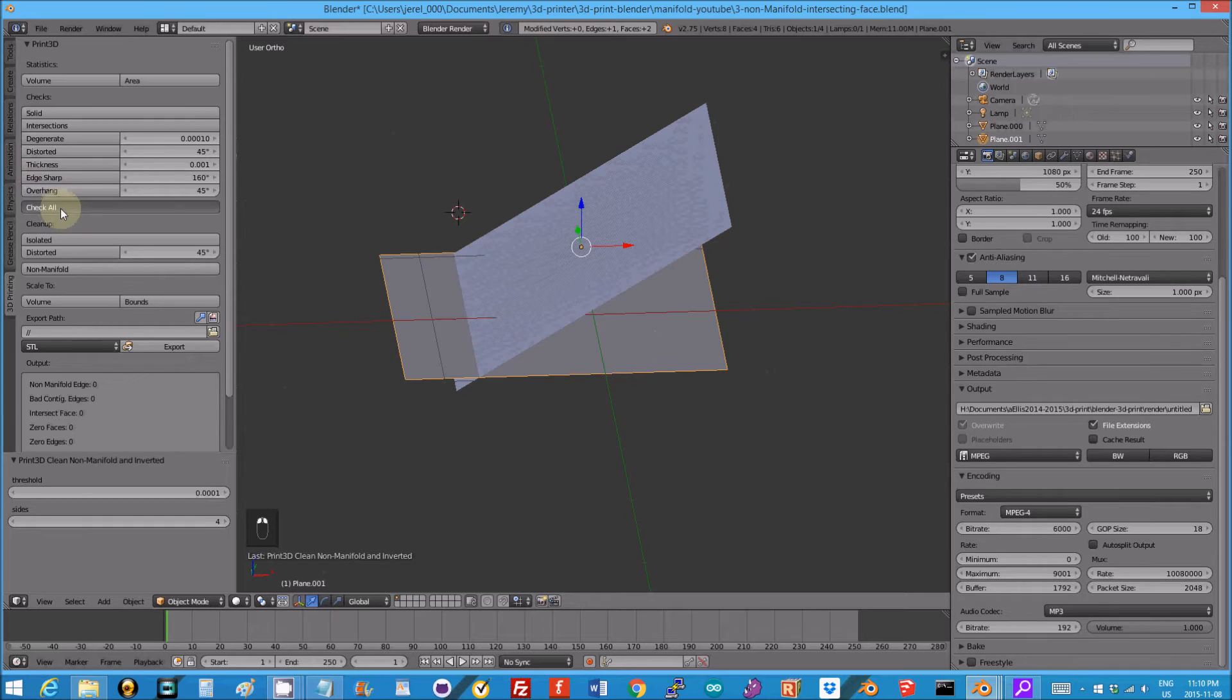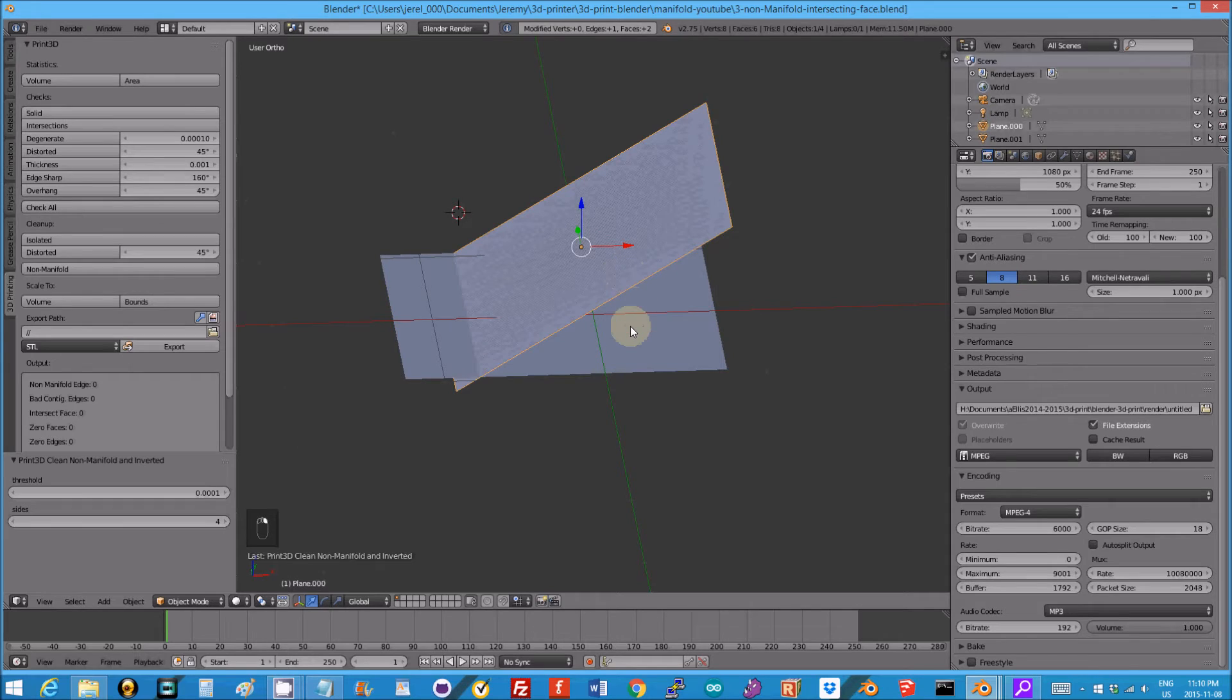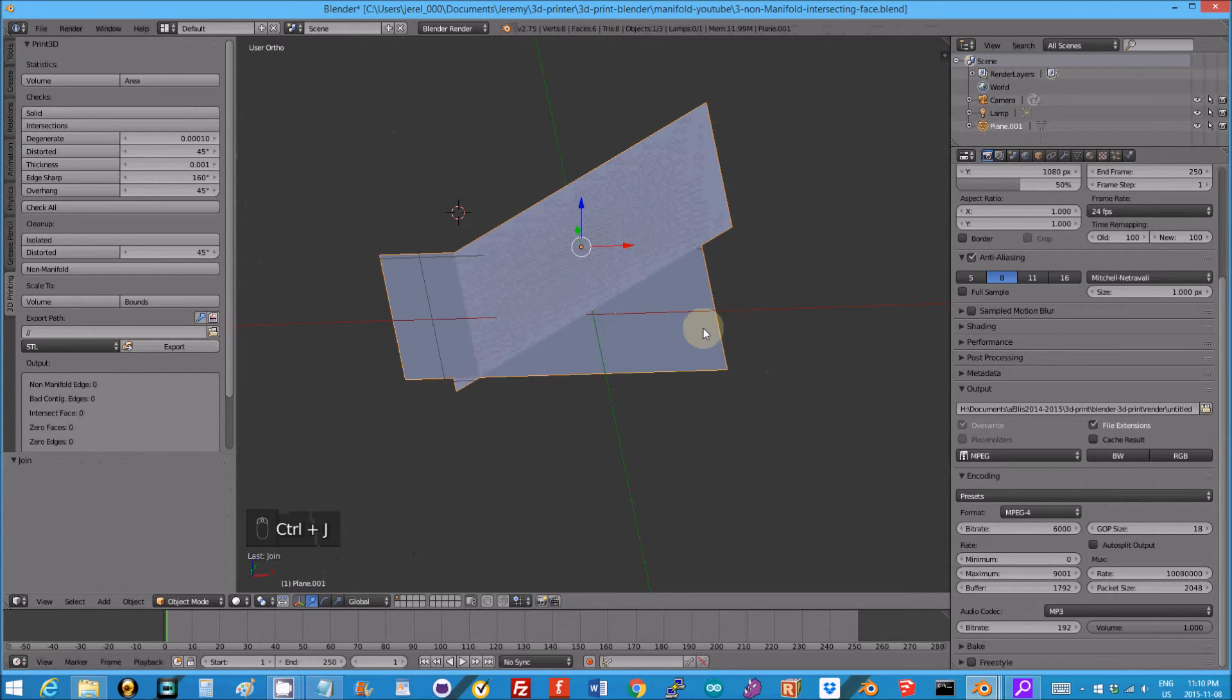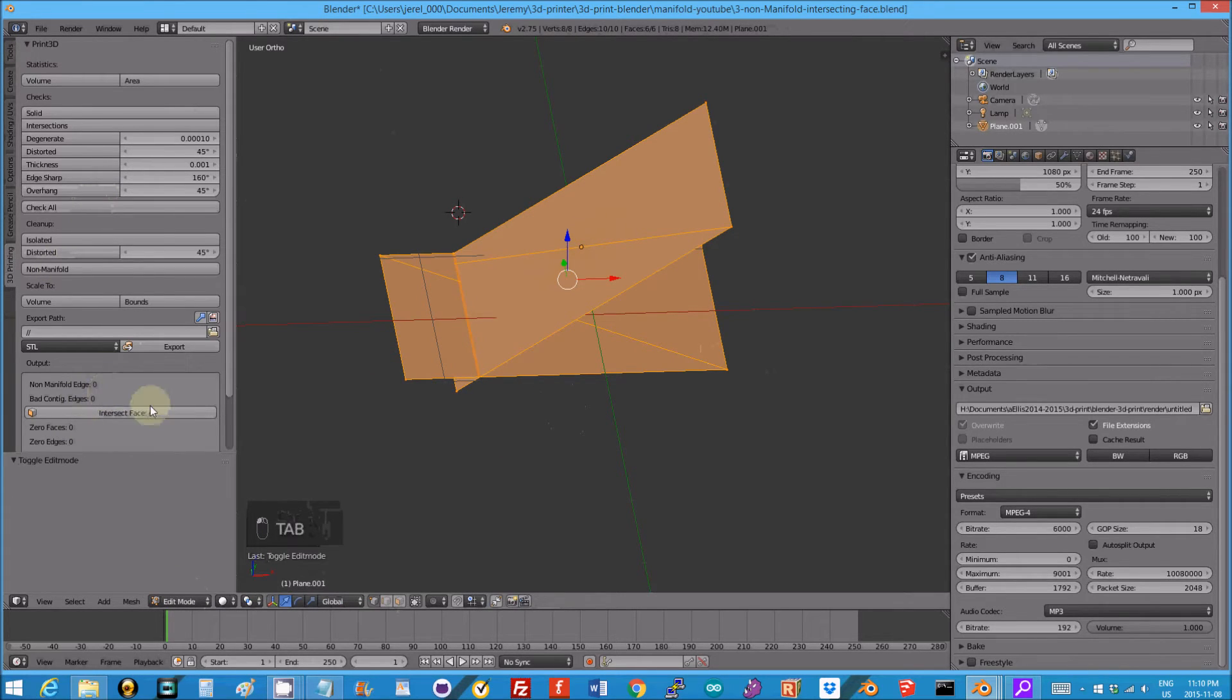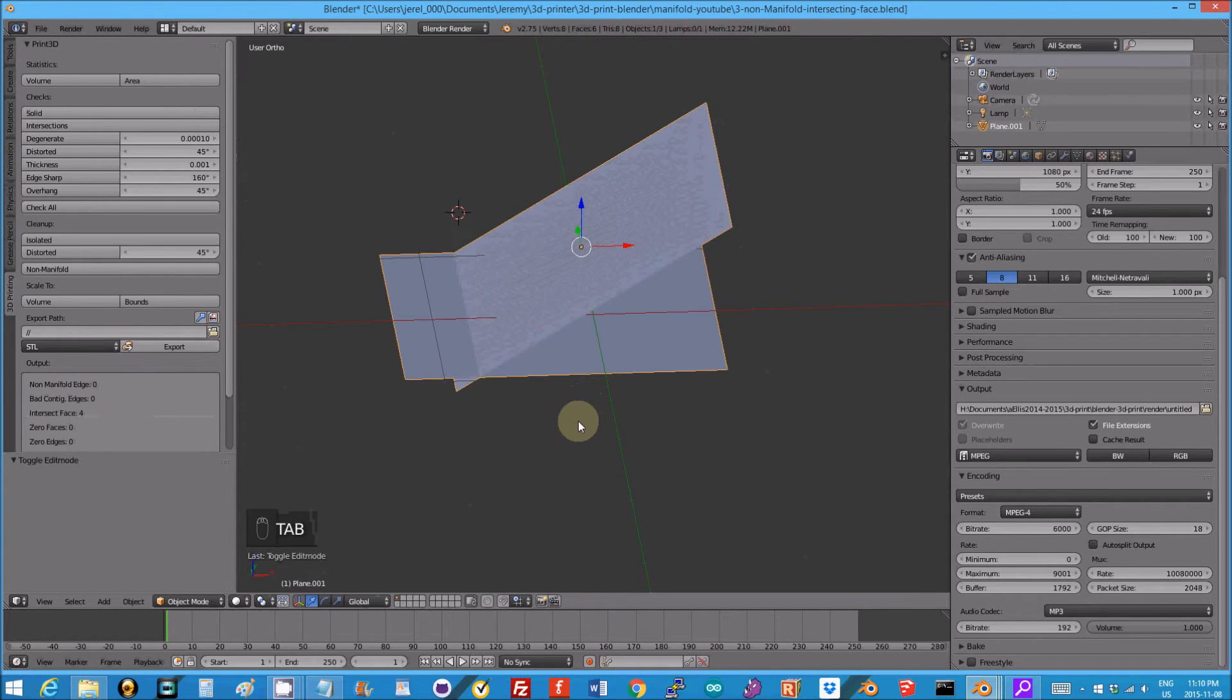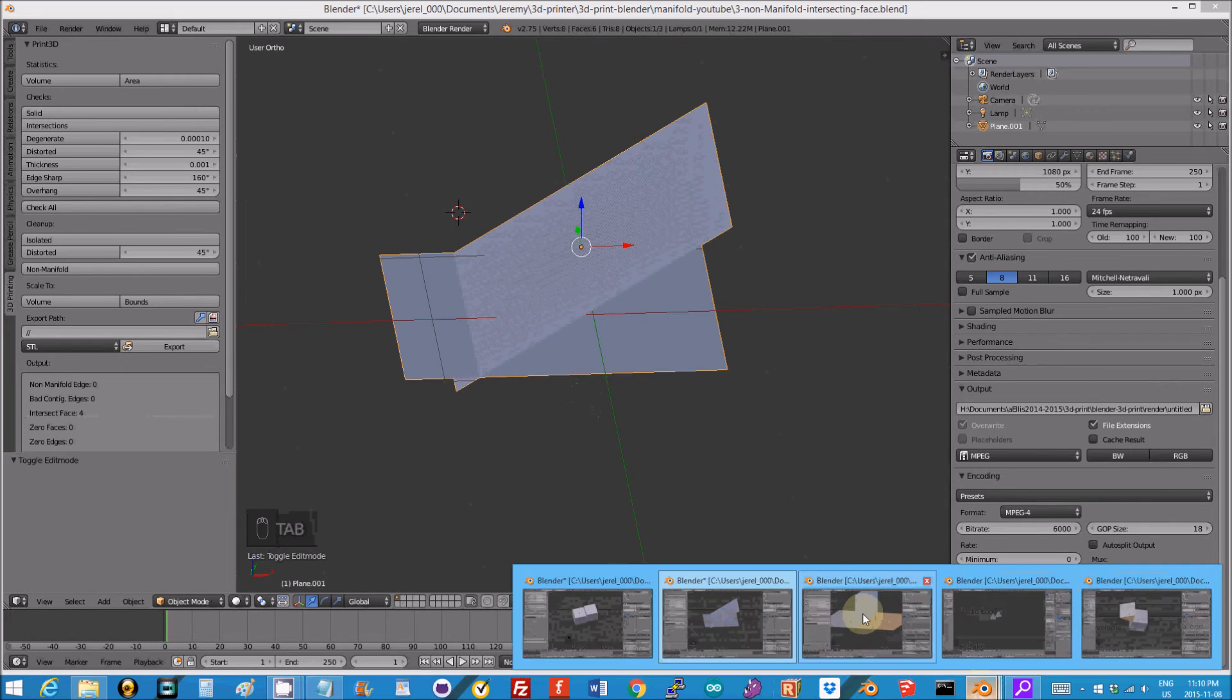Then check this one. It has a non-manifold issue, check it again. Now they're good. And I'm just going to select them both, Control J which should join them. If I go into edit mode now, check them all, I still have intersecting faces but at least it's manifold now, means it's kind of watertight. So let's go to my next one.